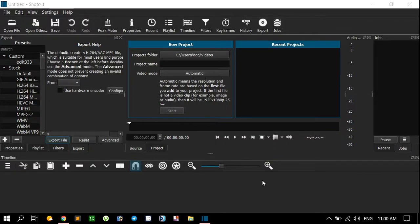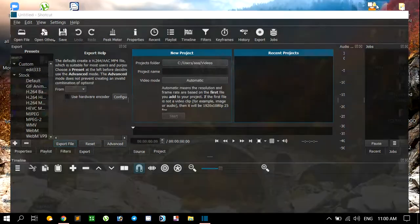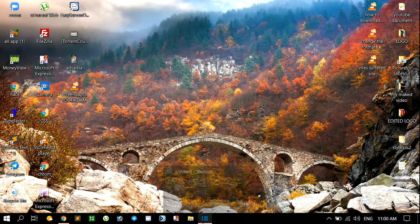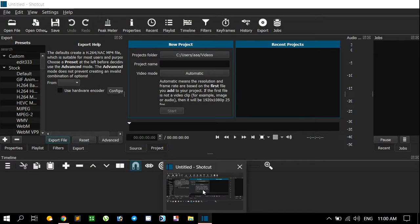My Shortcut software has opened. Here you can see my software is open now.